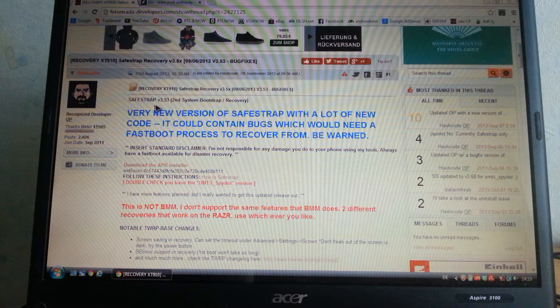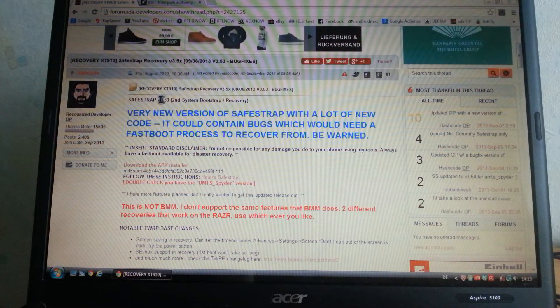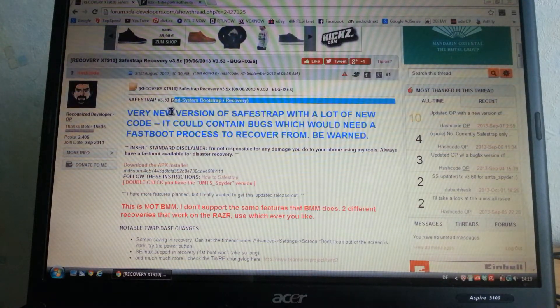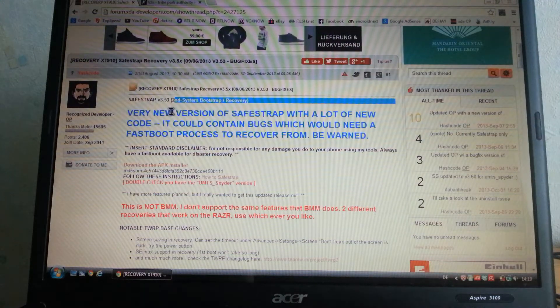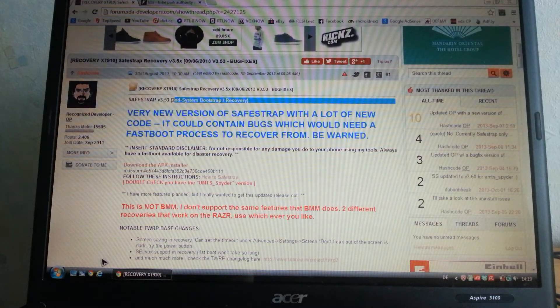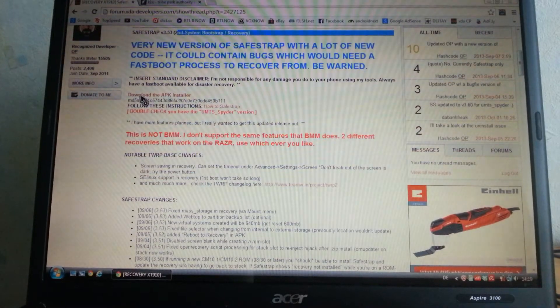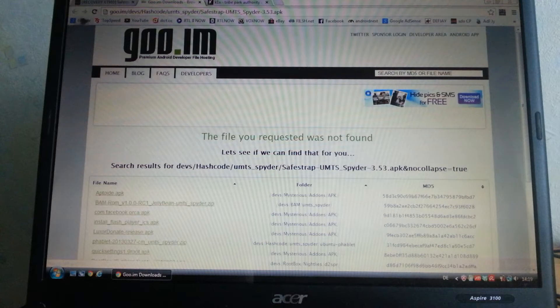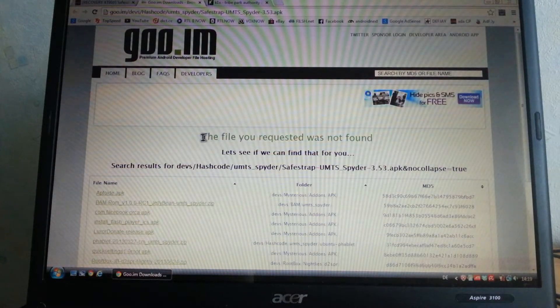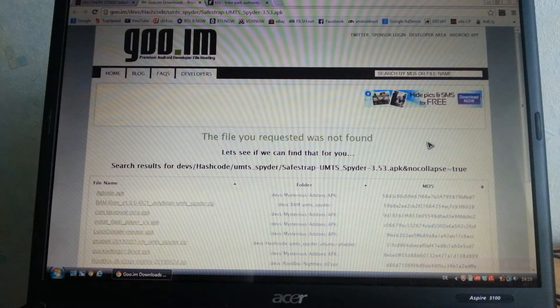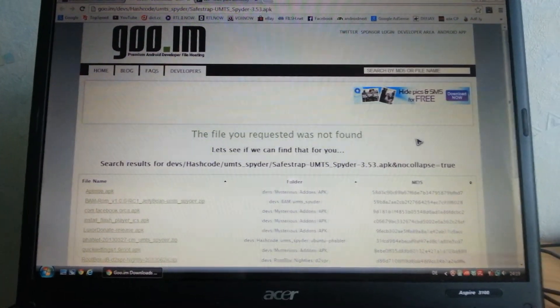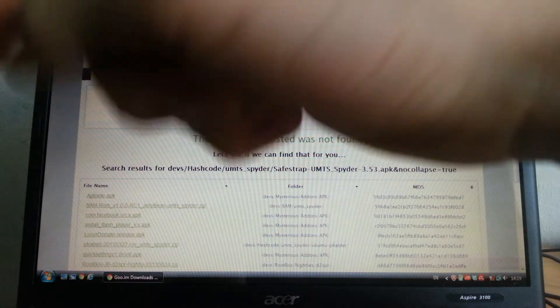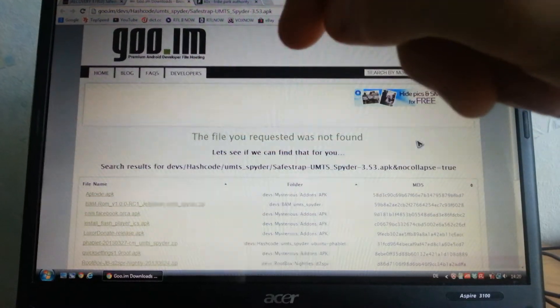Saistrap version 3.5.3 got announced in the XDA forums and it includes a few bug fixes. Just a quick hint here: when you click on download the APK installer you will get to goo.im and it says the file you requested was not found.